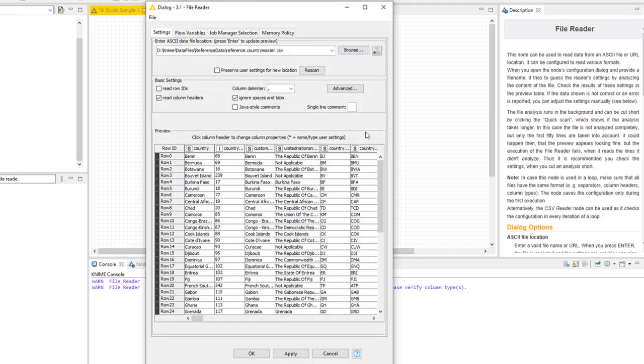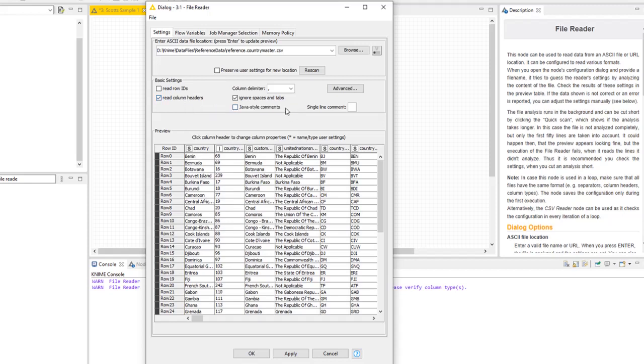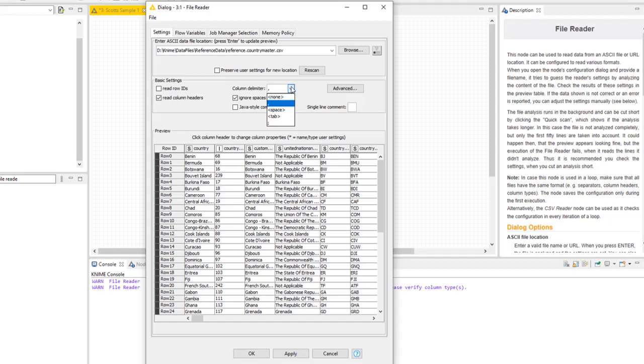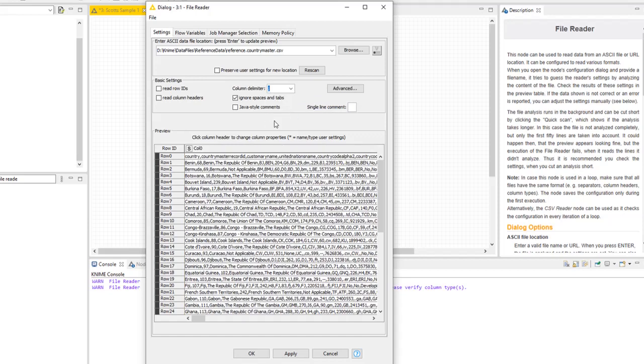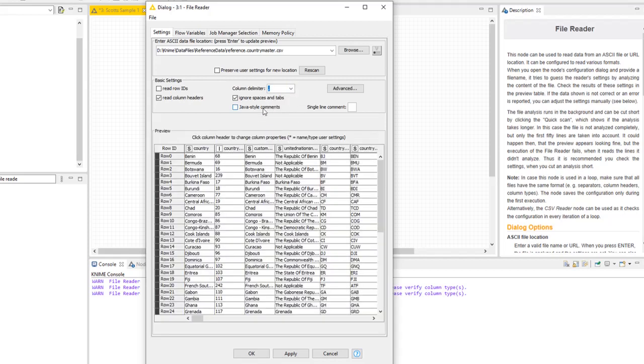And now you'll notice within the file reader, it's brought up a few things. First, it understood that there were column headers, and it checked that out by default. If the first row did not contain column headers, I can uncheck it. It's made its best guess as to what the column delimiter was. In this case, it was a comma since it's a comma-delimited file. If you change these things and say it's actually a semicolon is the divider between them, you'll notice it now thinks there's only one column. So it generally does a pretty good job of figuring out what it needs to do.